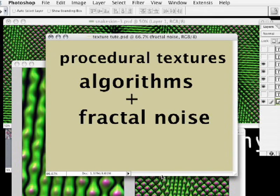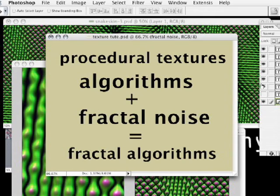To summarize, what Texture Anarchy plugins do is create very sophisticated patterns made from fractal algorithms.